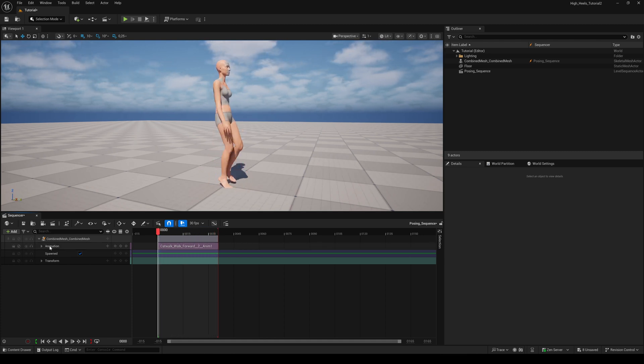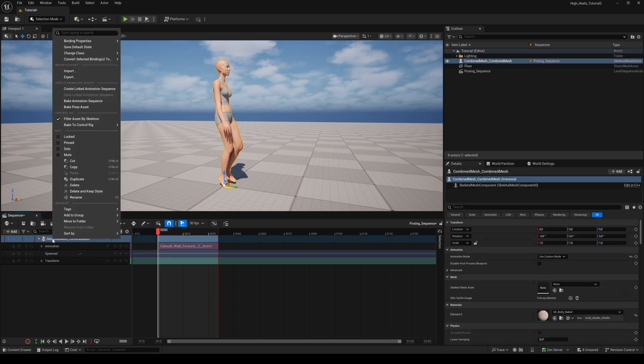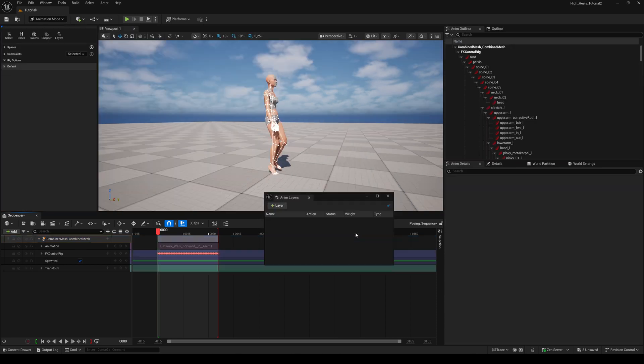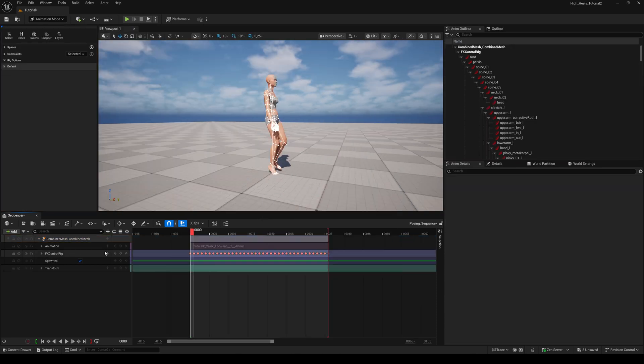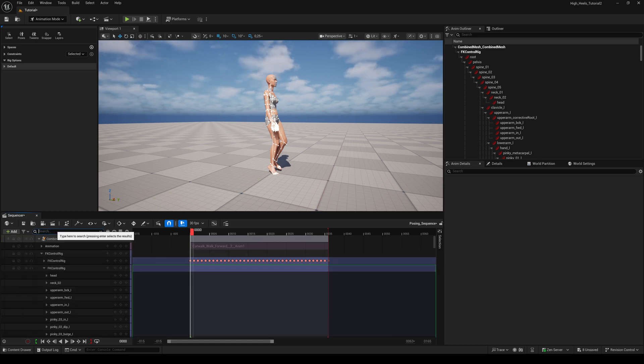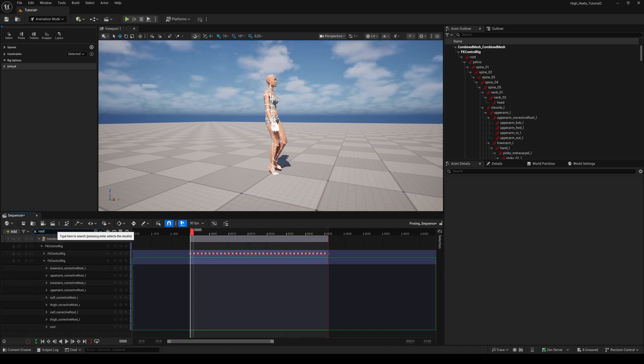Right-click on the combined mesh, choose Bake to Control Rig and FK Control Rig. Hit Create. Hit the plus button next to the Control Rig and add an additive rig. Search for the root bone, and depending on your shoe model, lift the MetaHuman a little bit up by using the Location Z axis.